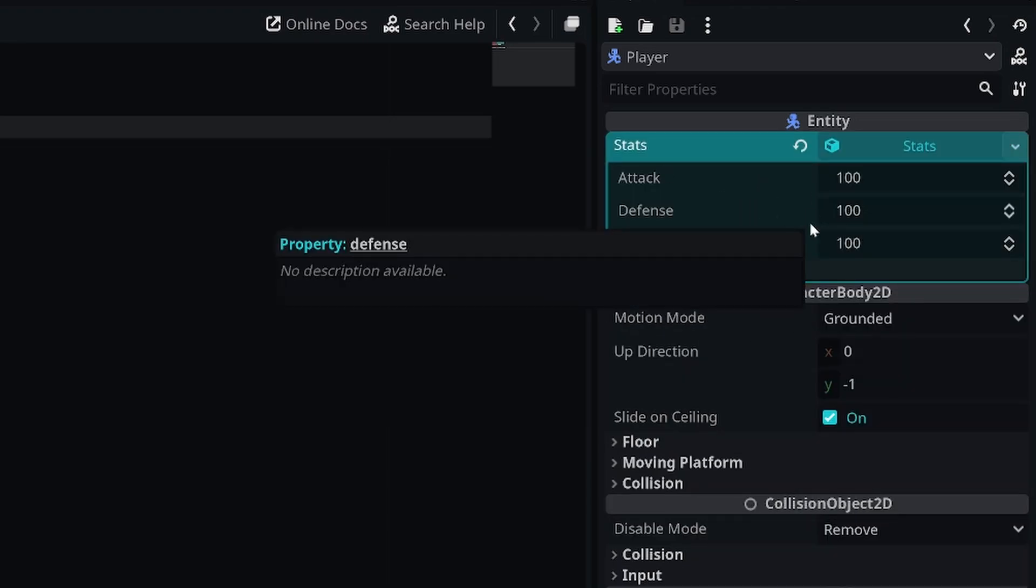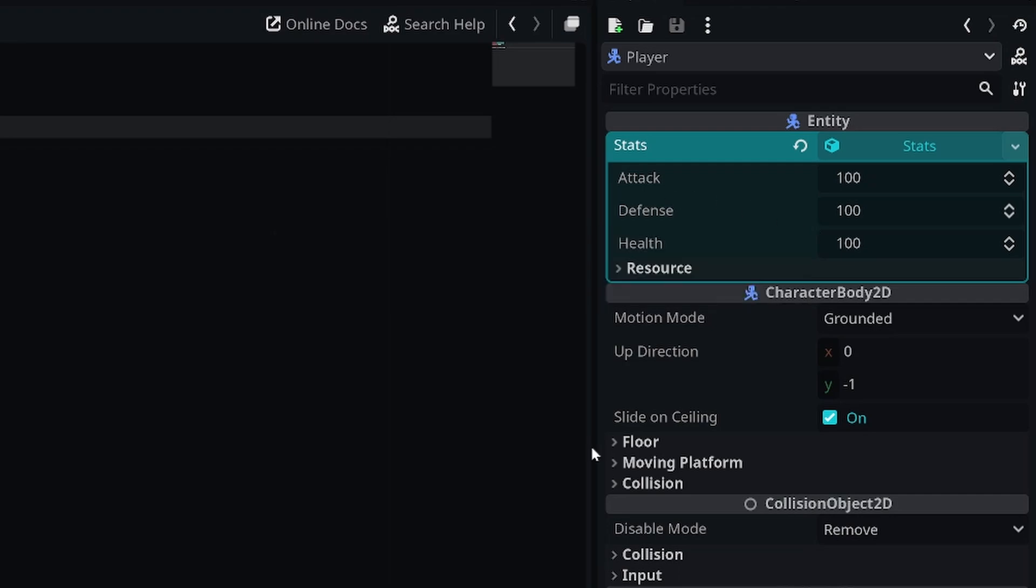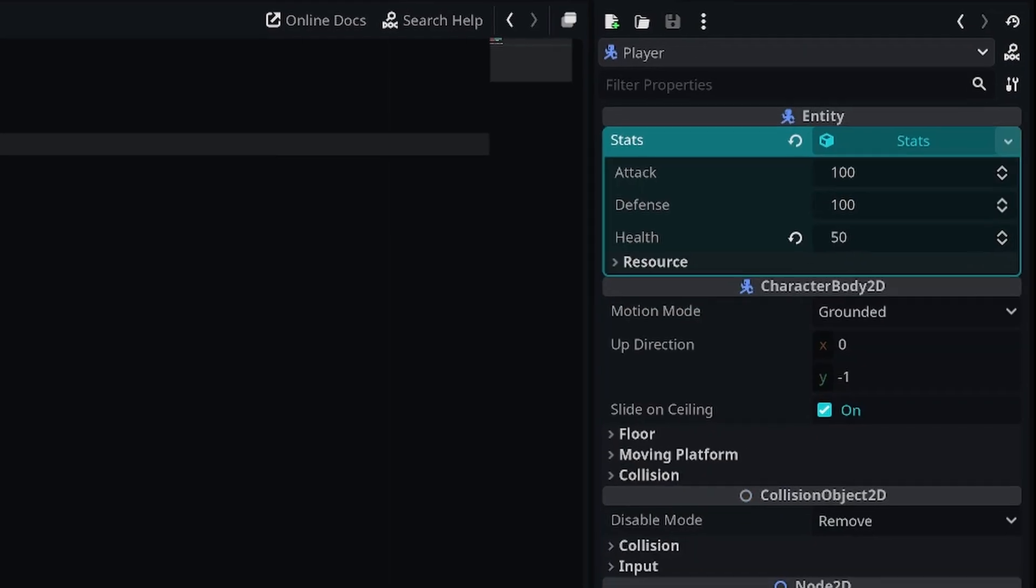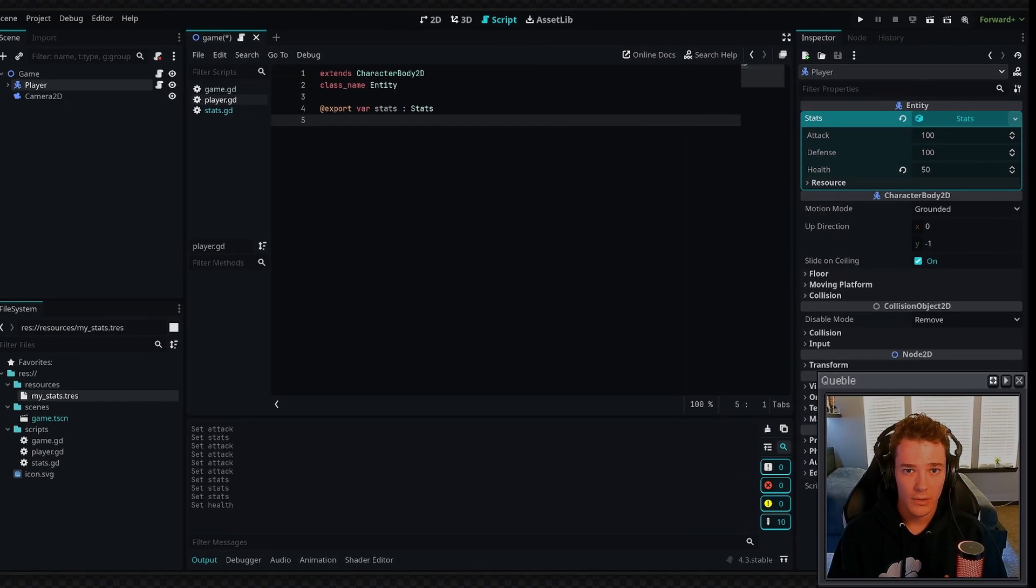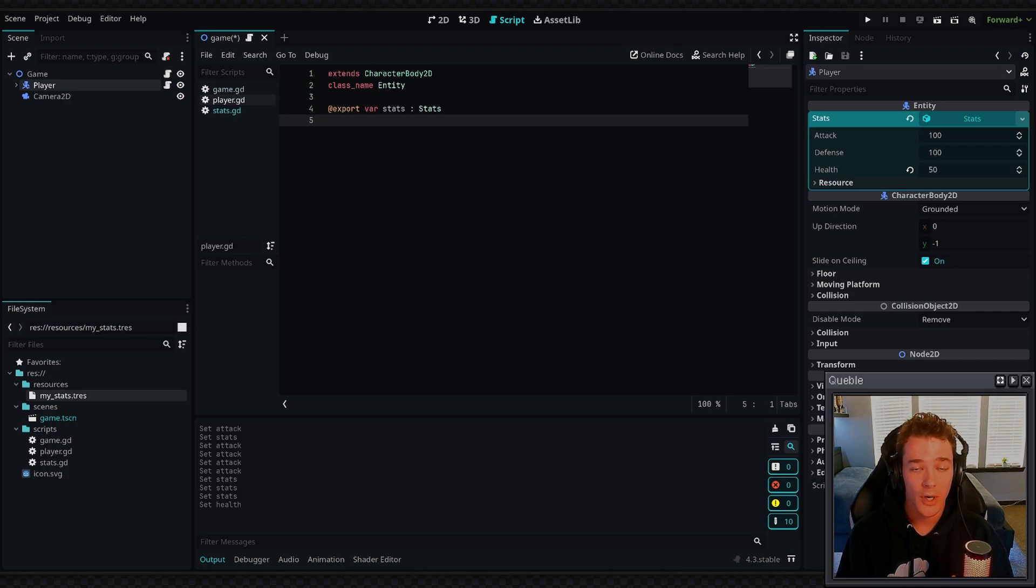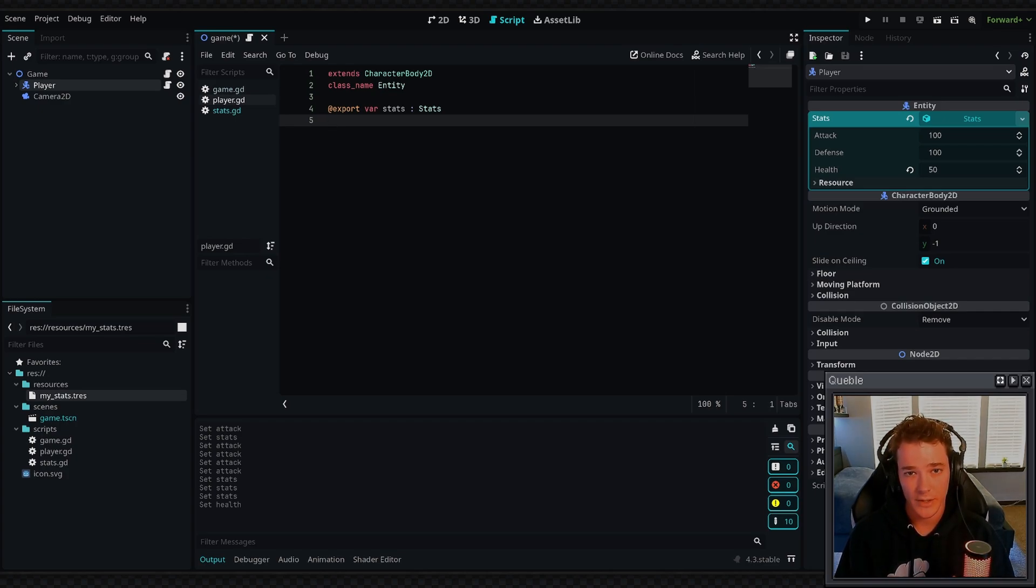Now we can set all of the attack, defense, health values uniquely and they're going to be attached to this player here. You can already see how using custom resources is a really good way to organize your properties and your code, but there's also a lot more functionality that we'll get into right here that will help take this a step further.